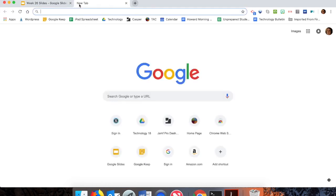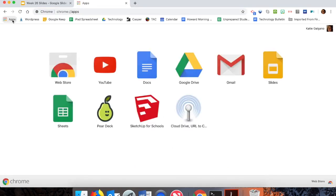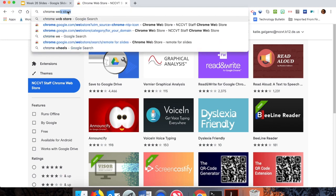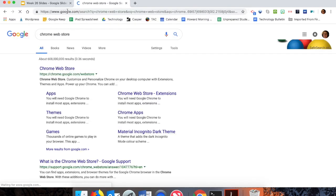To download what you need from your computer, you'll need to go into the Chrome Web Store, which you can access by hitting the apps tab in the upper left-hand corner of your Google Chrome and then hitting web store. Or you can simply Google 'Chrome Web Store' and that will appear for you as well.